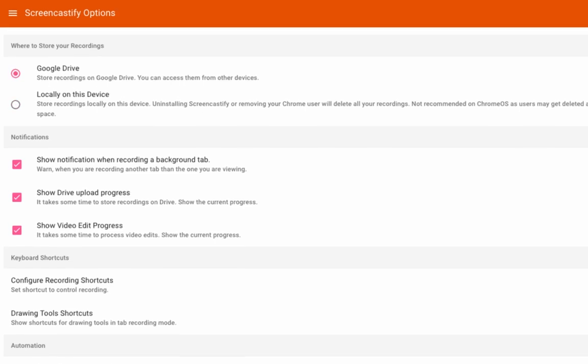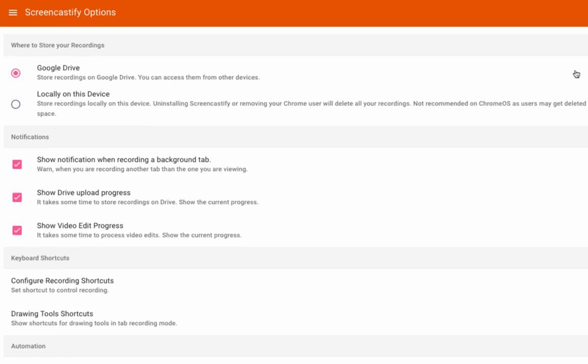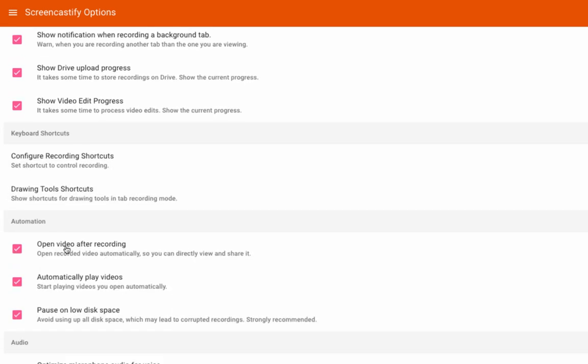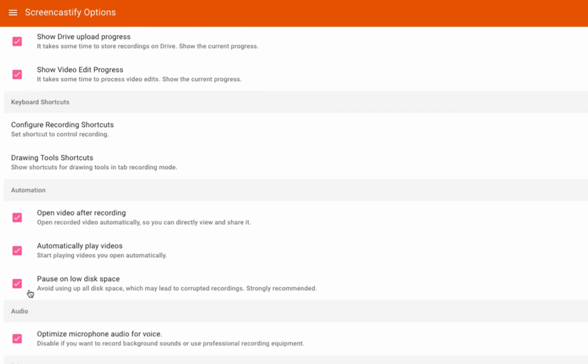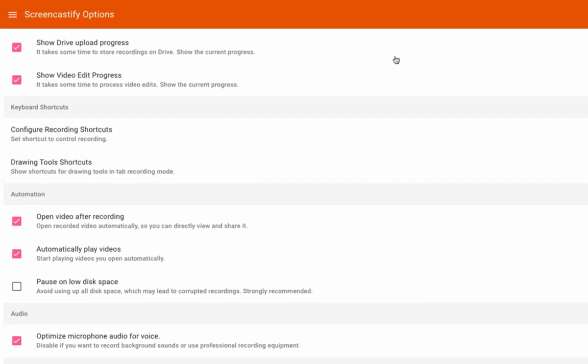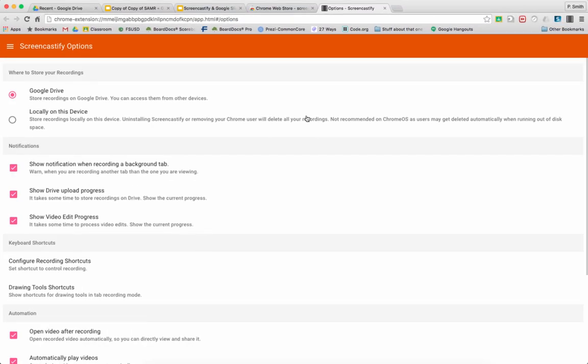If we click on this, we can get into some options. There's a couple of options we need to make sure of - that we're saving to Google Drive here. This is usually good to have on: open video after and automatically play. But you're going to want to turn this off - pause on low disk space is on by default. We want to turn it off, especially if we are using Screencastify on a Chromebook, because Chromebooks have low disk space by default since they are web-based machines.